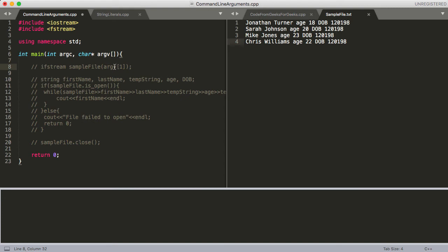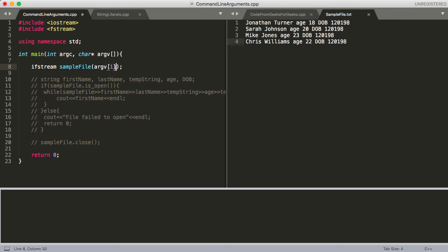Let me clean that up a little bit and go line by line. Here I have a class object declared — it's part of the input file stream class, called 'sample file'. I'm passing into the constructor argv at the first location — actually the second location, because the first location is going to be the name of the executable (so if you leave it as default it'll be 'a.out', and I think I called mine 'command line arguments'). The second location will be whatever you pass in for your command line argument — we'll do 'sample file.txt'.